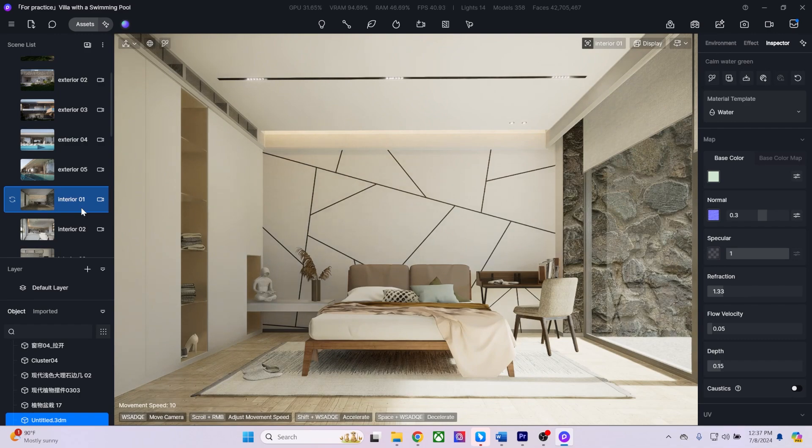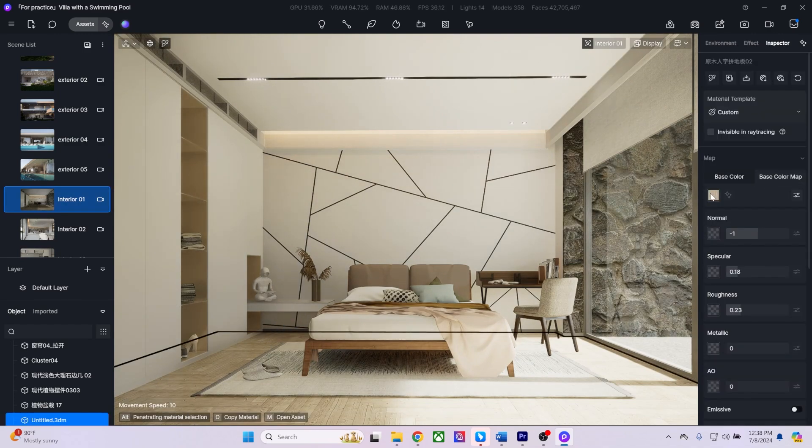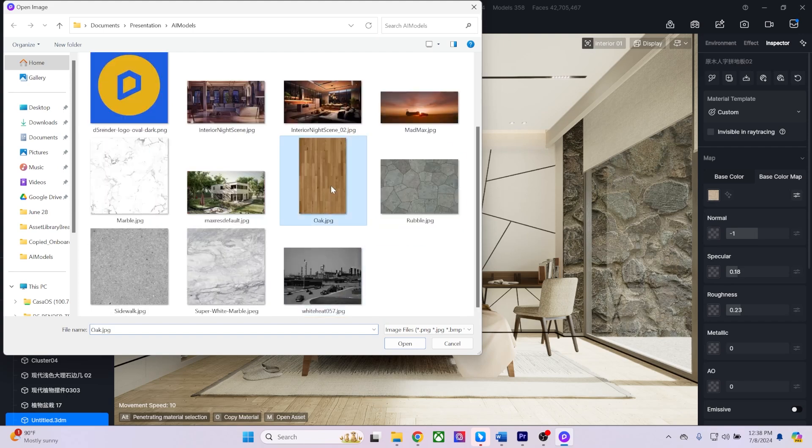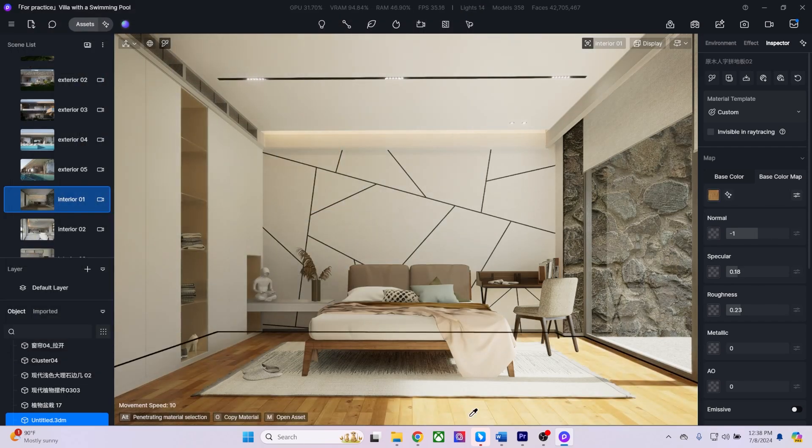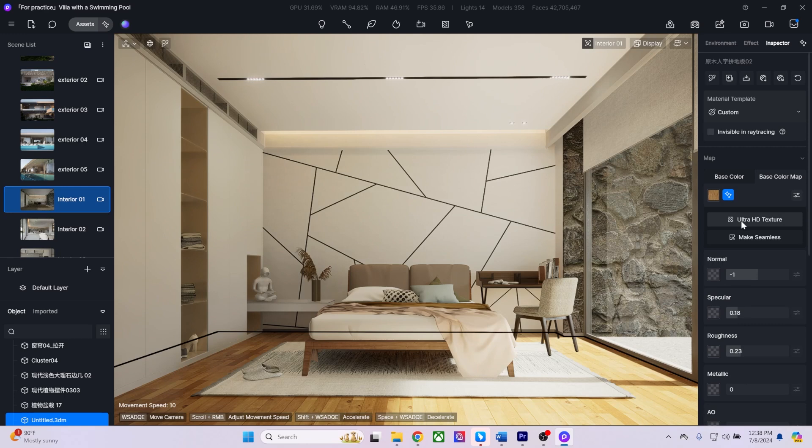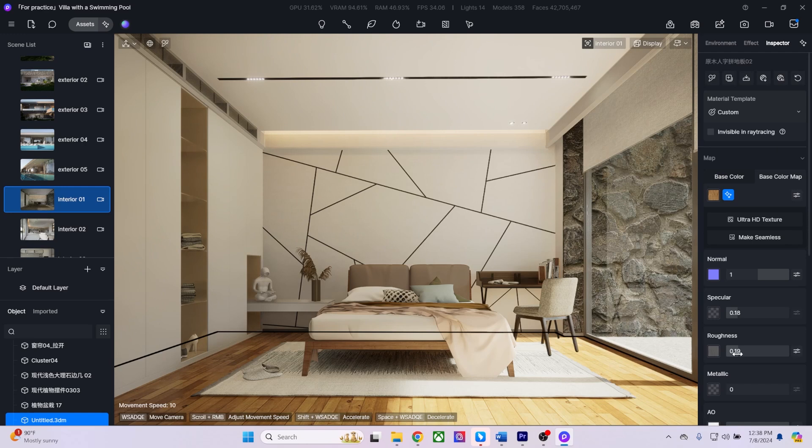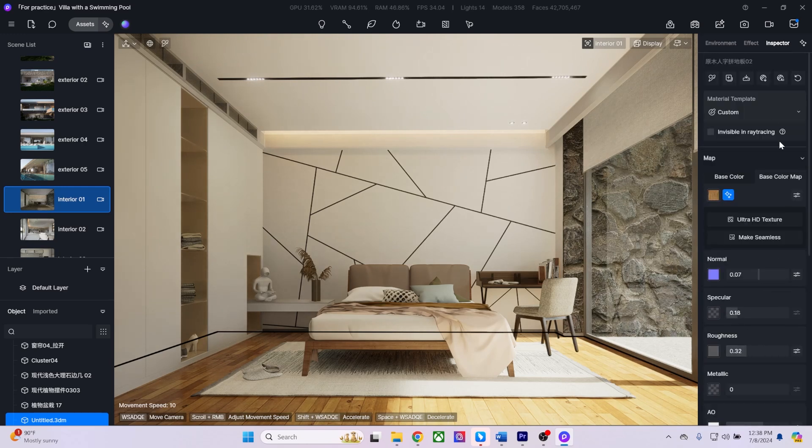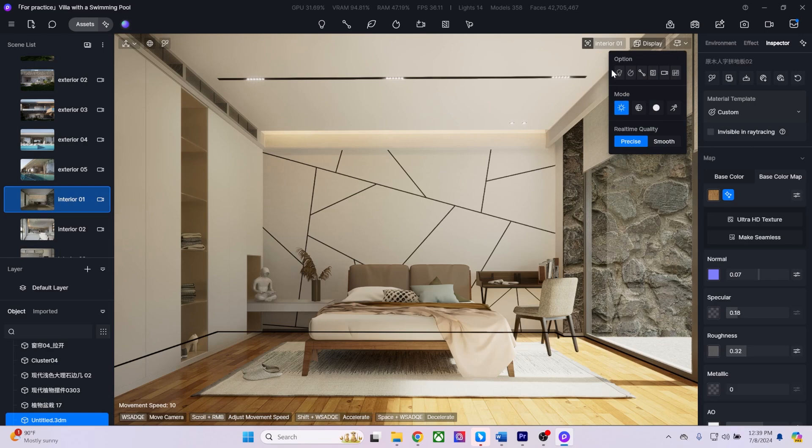D5 Render also offers AI features for material creation. Add your base image and click the AI icon to upscale with Ultra HD Texture or remove seams with Make Seamless. Use AI-generated texture maps to create all necessary channels for photorealistic materials. And don't forget to hit the Add to Local icon to add the newly created material to your local asset library.